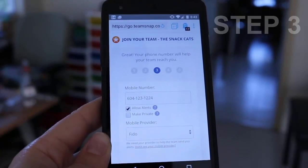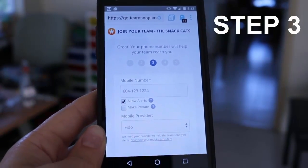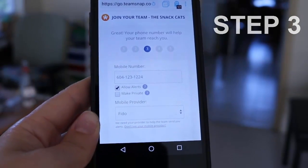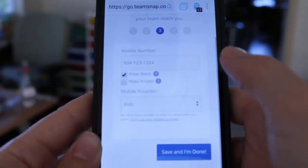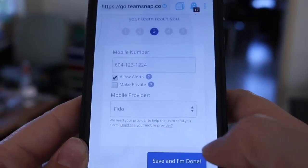Step three is confirming my contact information. It wants to know my mobile phone number and then my provider, and that's it. All I do is hit Save and I'm done.